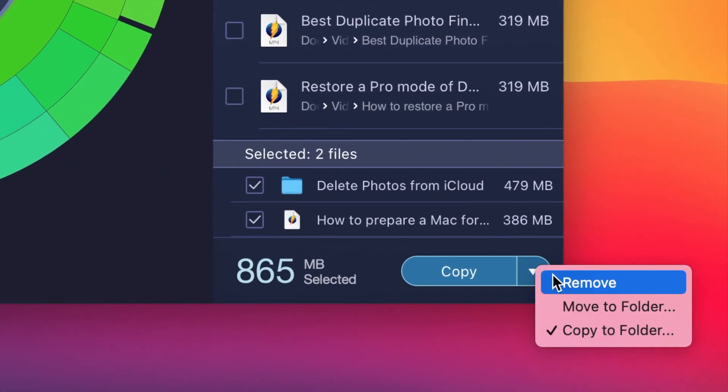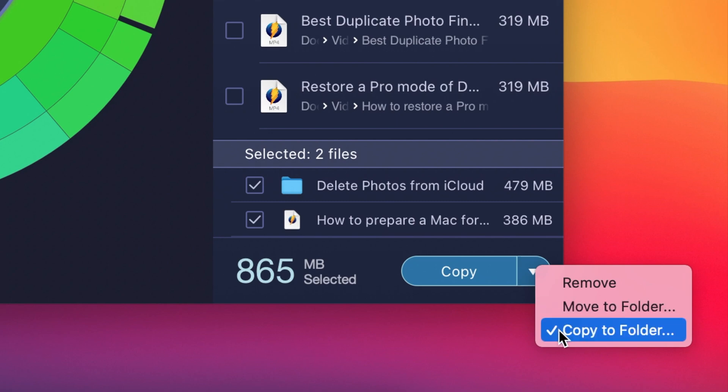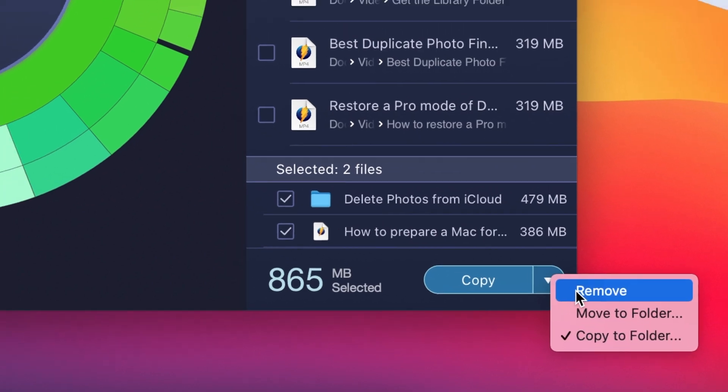All selected files might be removed, moved to another folder or copied to an external drive.